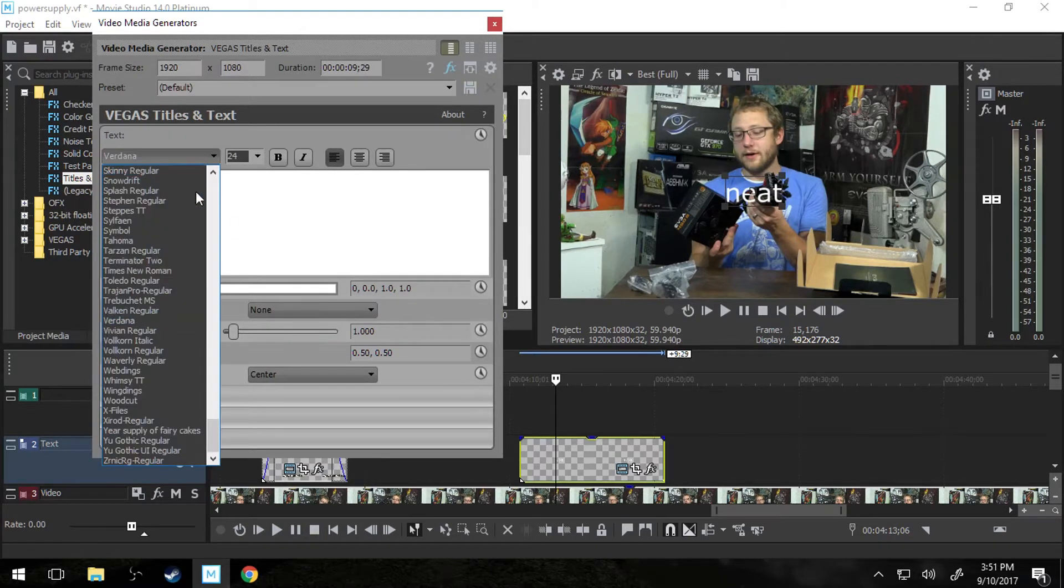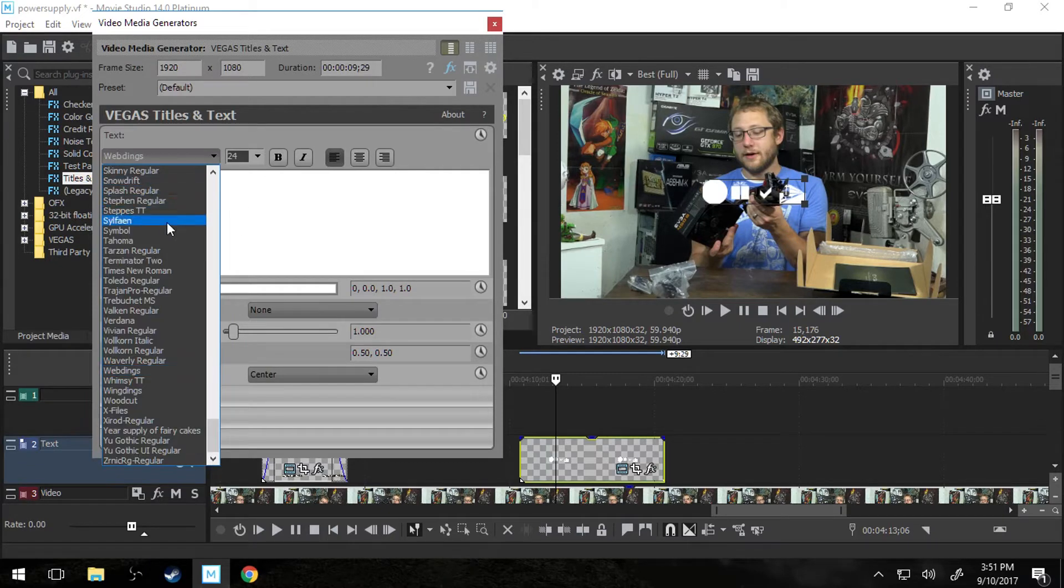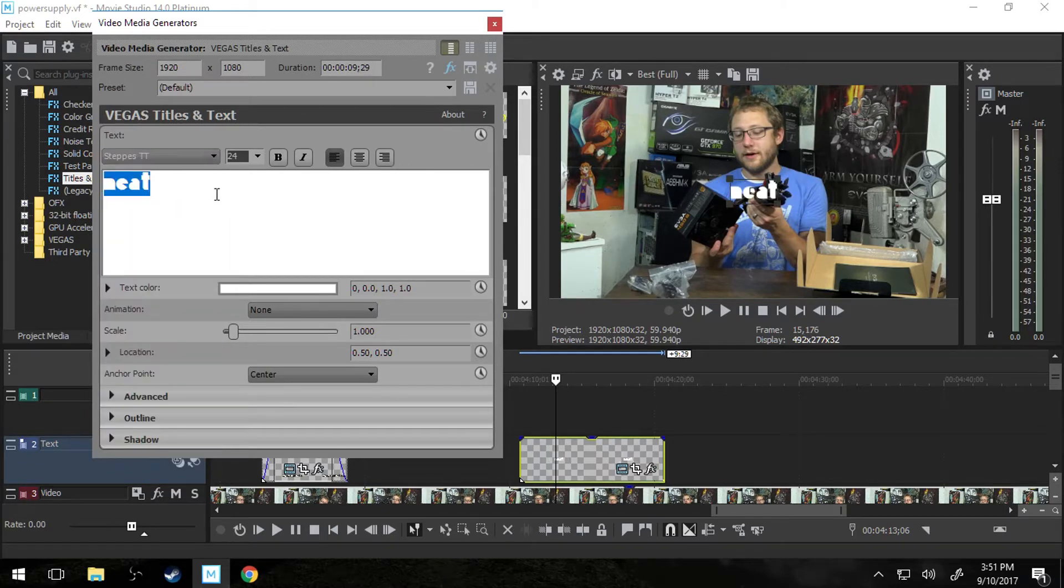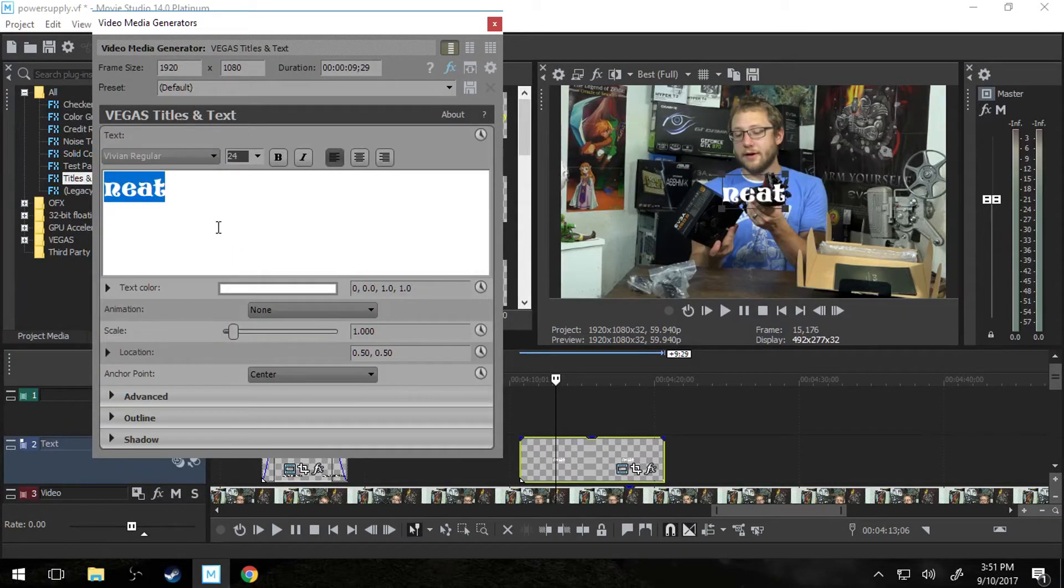And then I'm going to change the font. All you have to do is come up here. You can make it webdings. Whatever font you have installed on your computer will show up here.